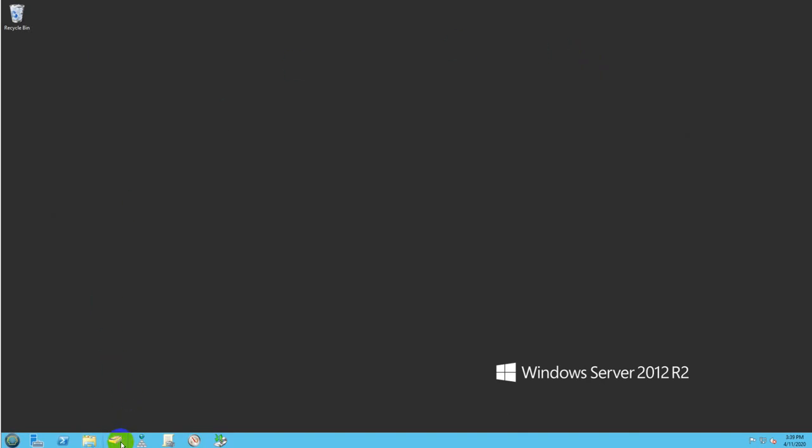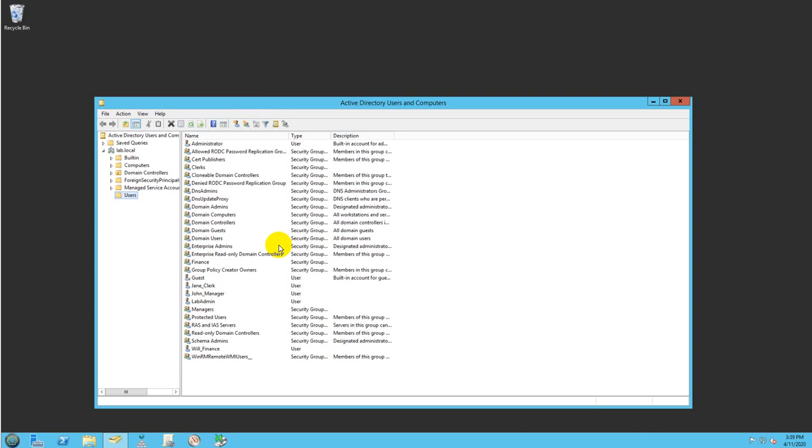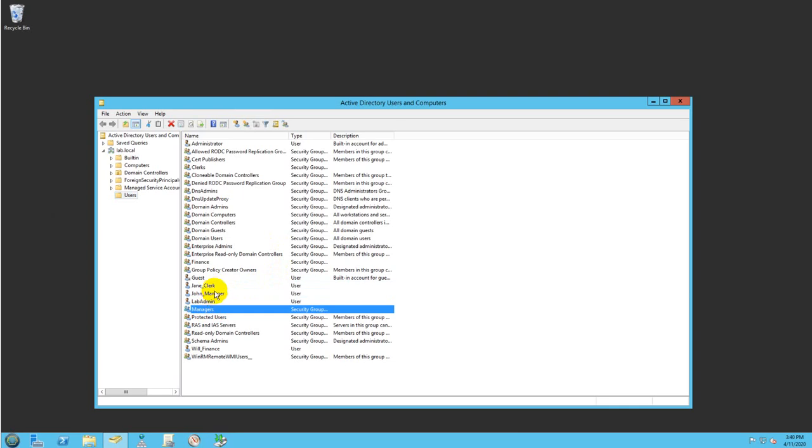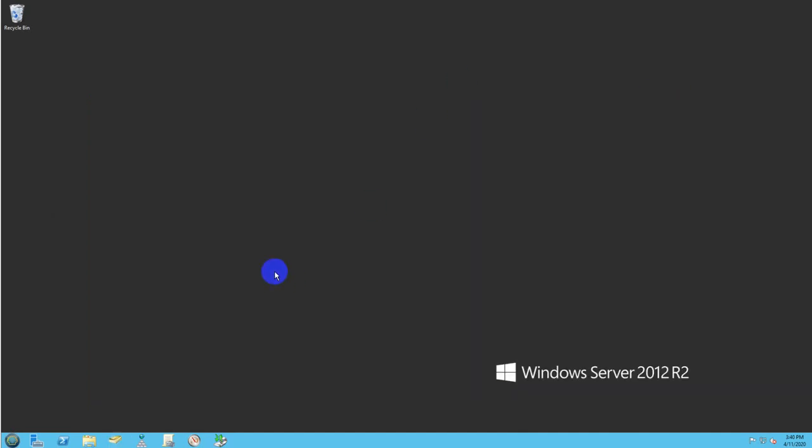Let's go back to Active Directory users and computers. Here I have two users: Jane Clerk for identification purposes, and John Manager. John is a member of the manager group and Jane is a member of the clerk group. That's how I gave them access through the two folders. The most important part now, let's jump into the group policy.